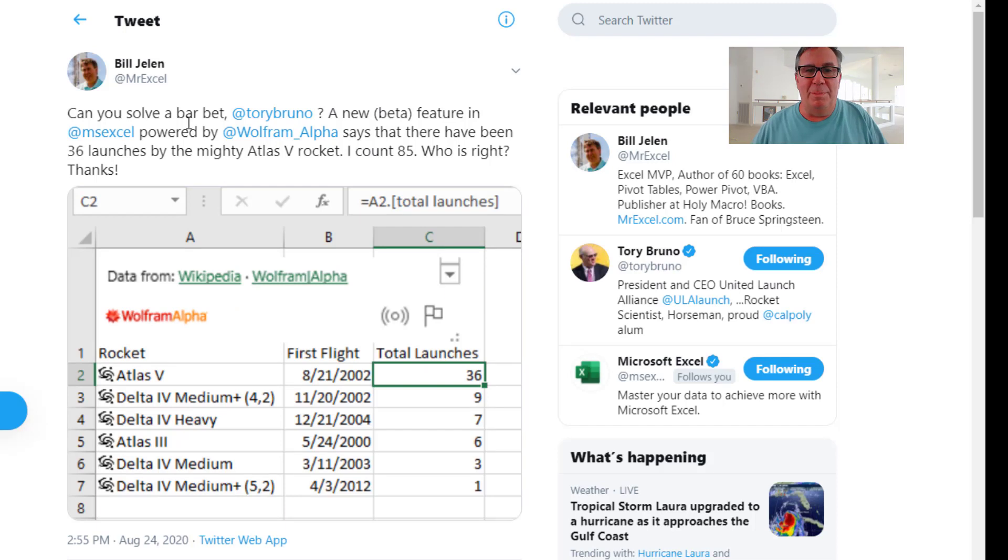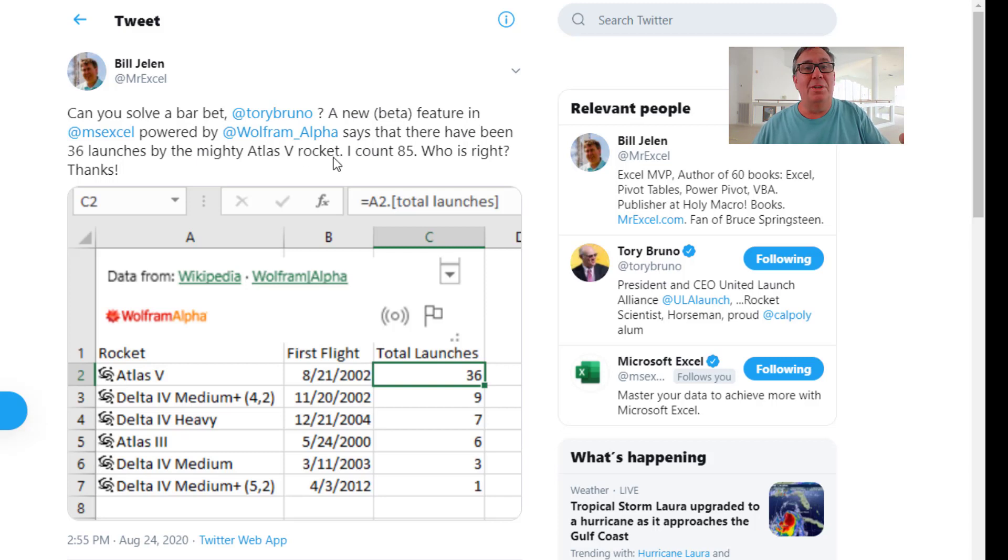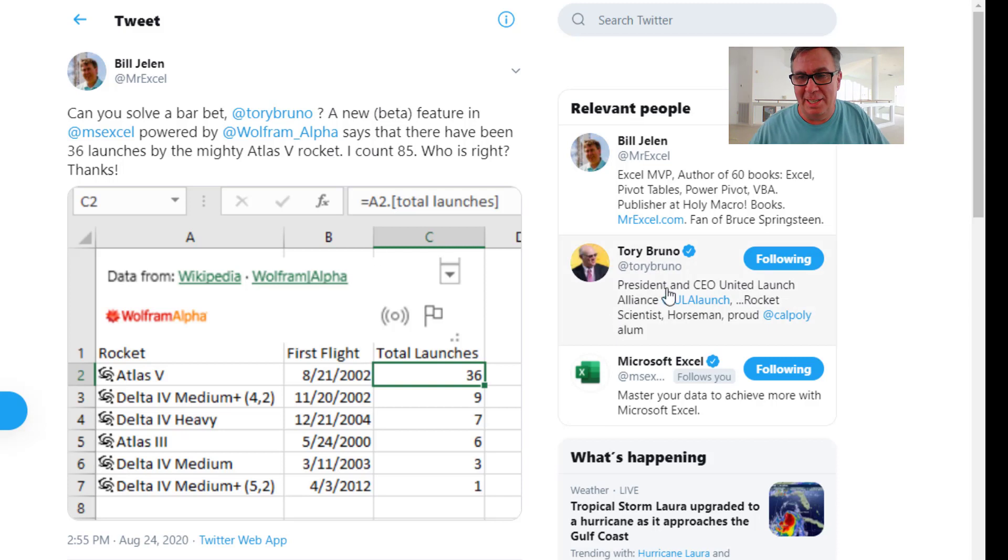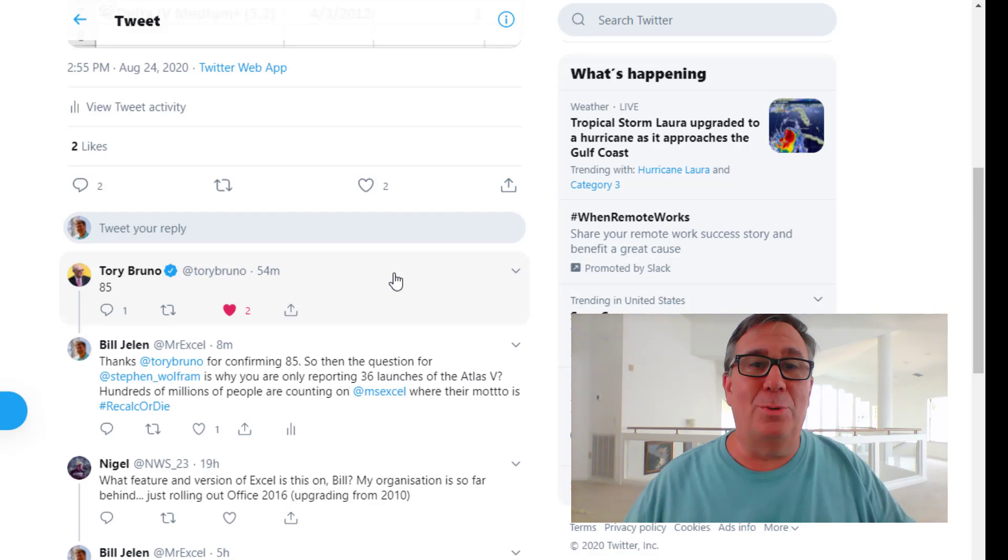Twitter. Hey, can you solve a bar bet Tori Bruno? A new beta feature in Excel powered by Wolfram Alpha says there have been 36 launches. I count 85. Who is right? Just in case you don't know, who is Tori Bruno? He's the president and CEO of United Launch Alliance, the company that launches these rockets.